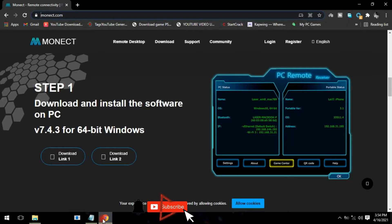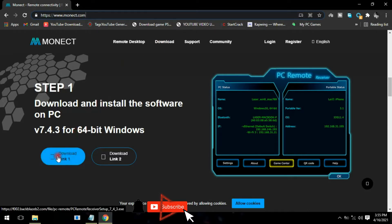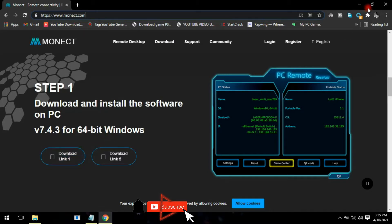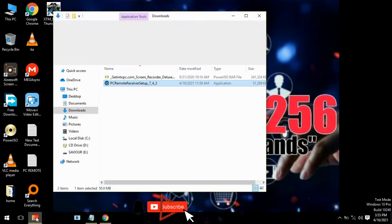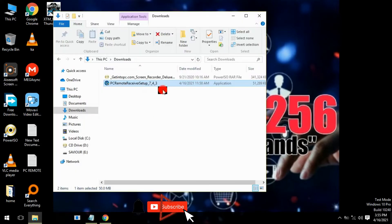Go on your browser and head to this URL: www.monet.com. Then go to the download section right here, and click on download.